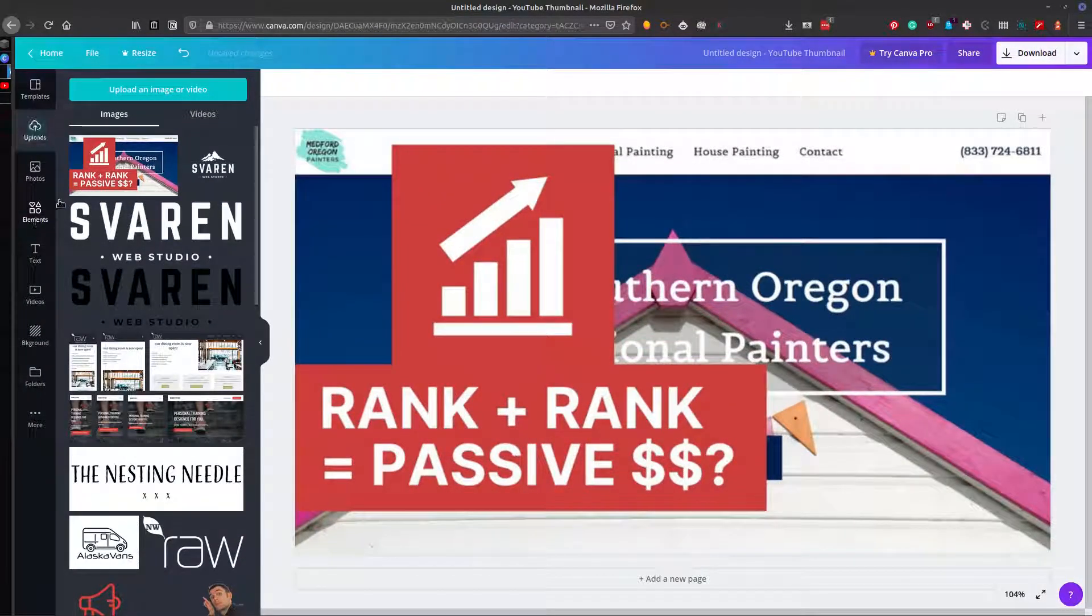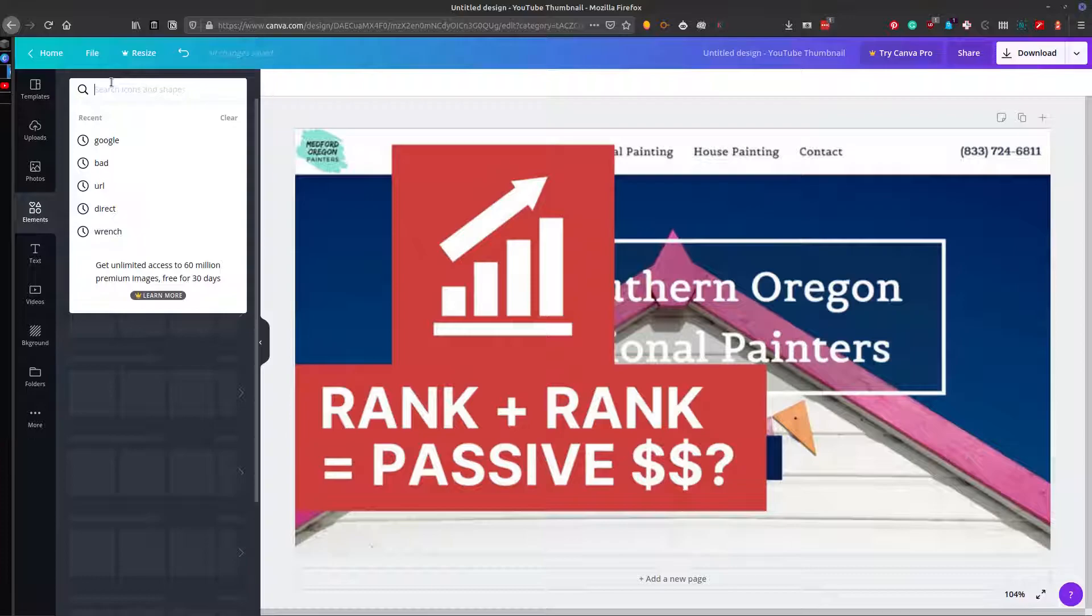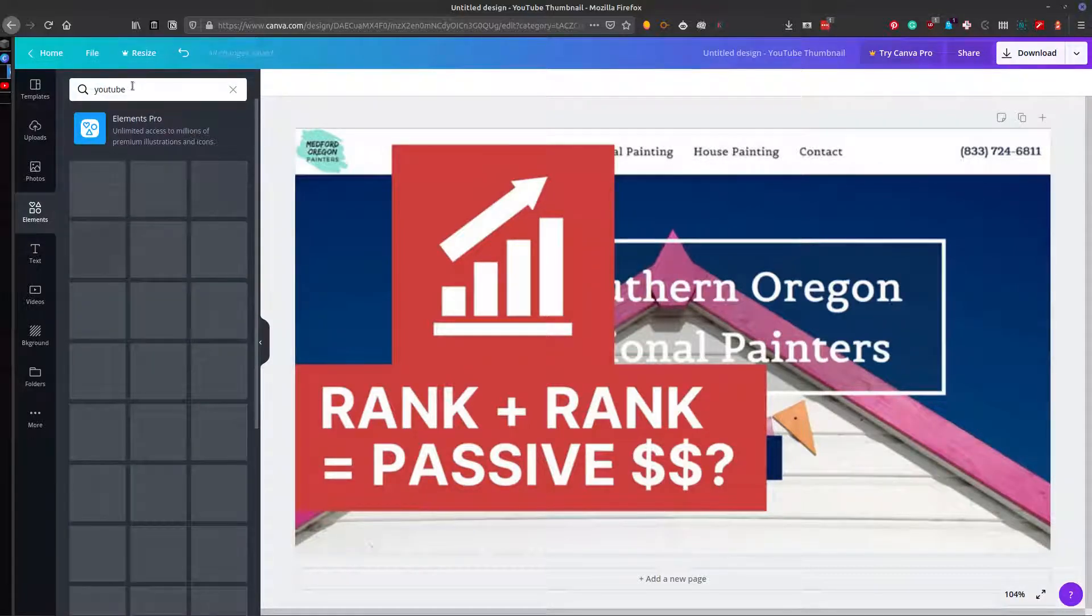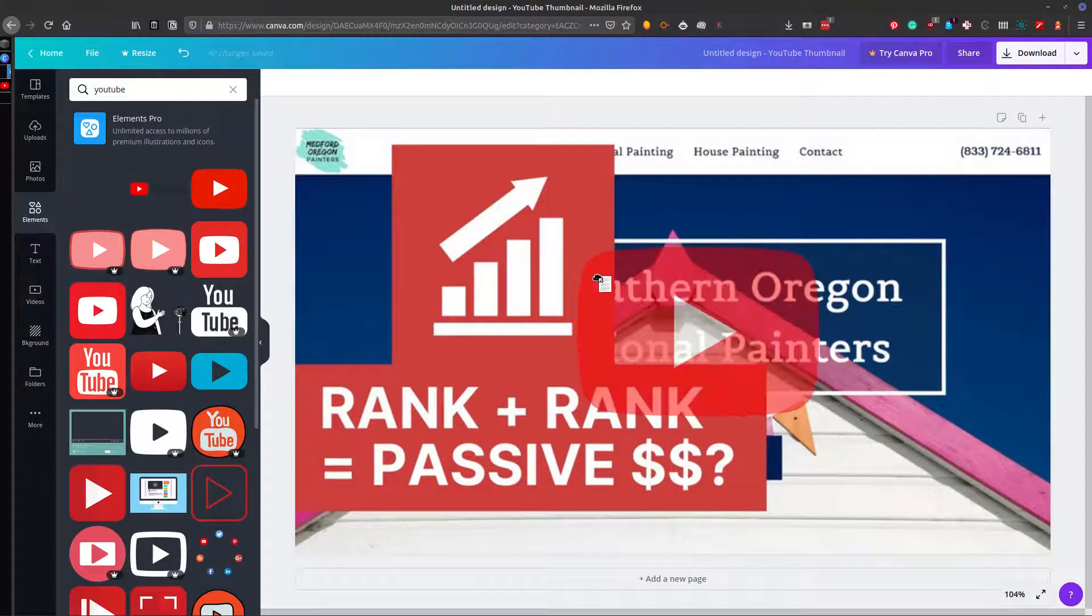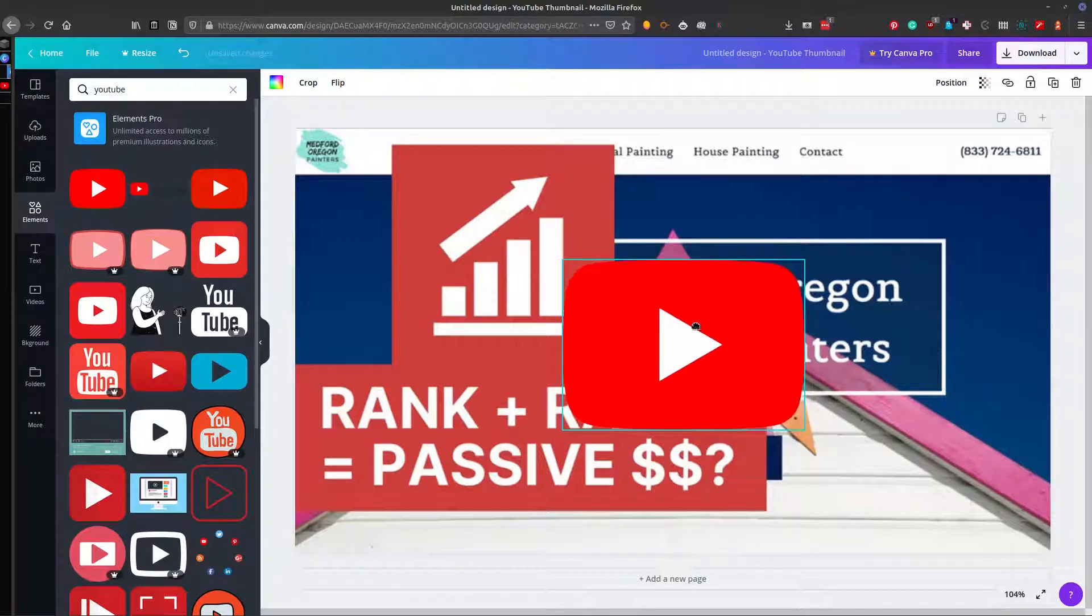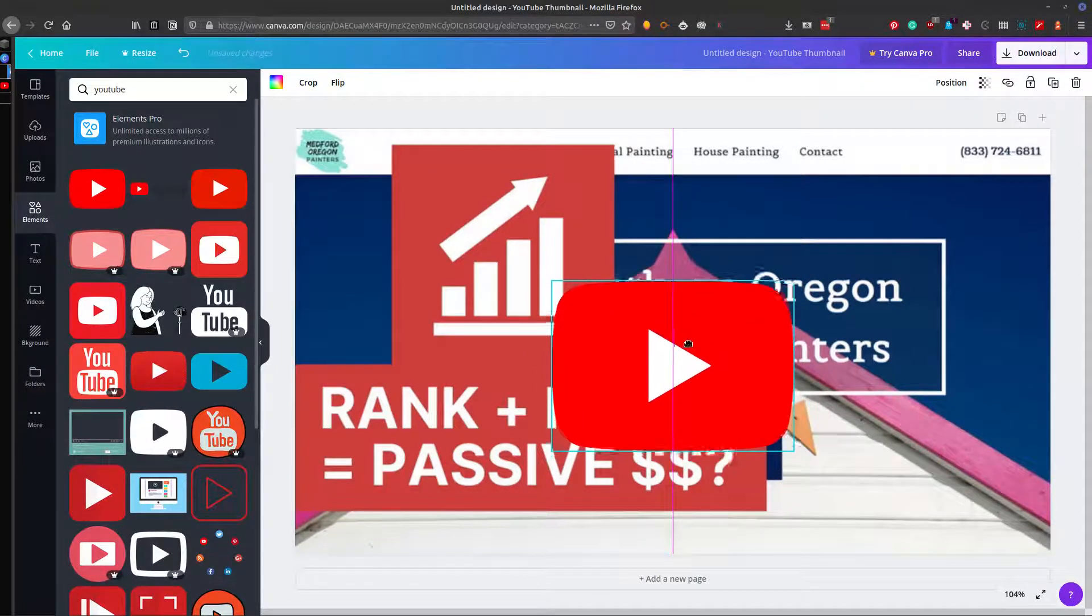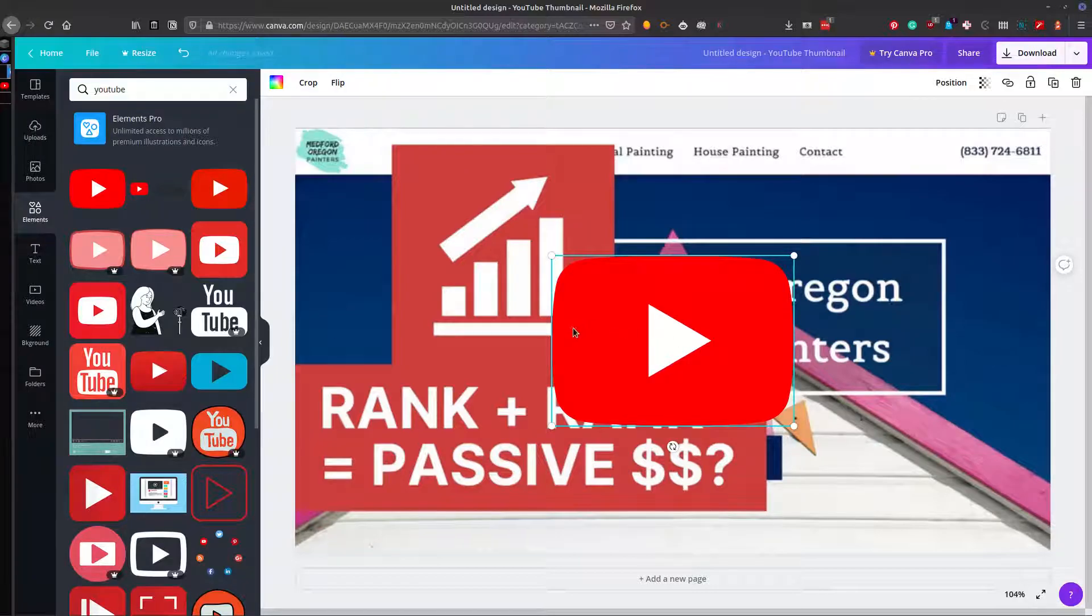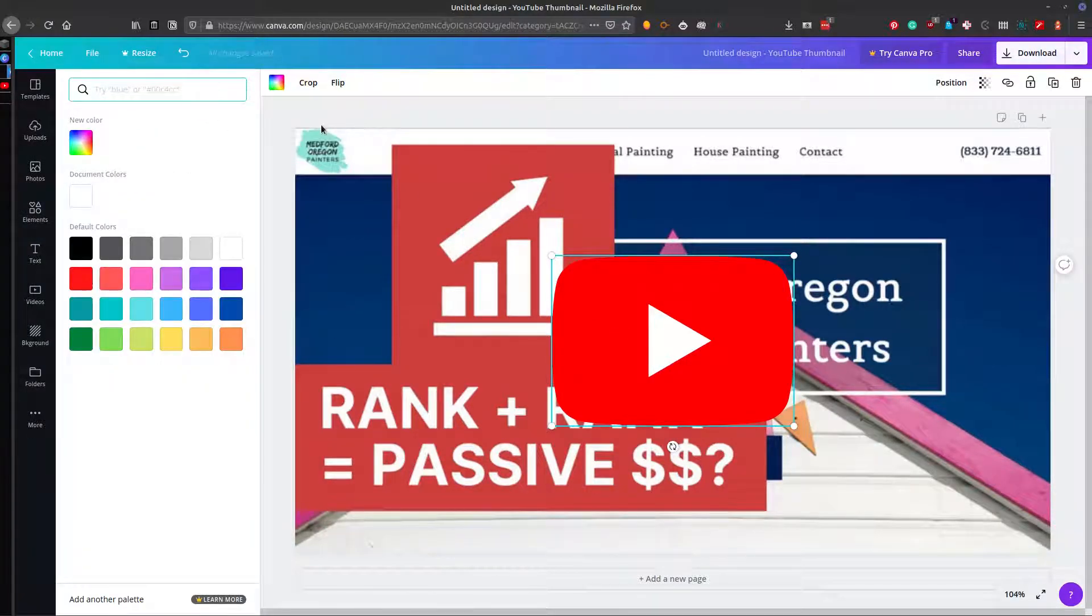And then what you want to do is, if there is a YouTube play button, I don't know if there is, probably not. But if I have to pay for this one. Oh, nice. Boom. Throw this in the center here. And you can customize this if you wanted to, or you can just leave it like that. I'll just leave it like that.